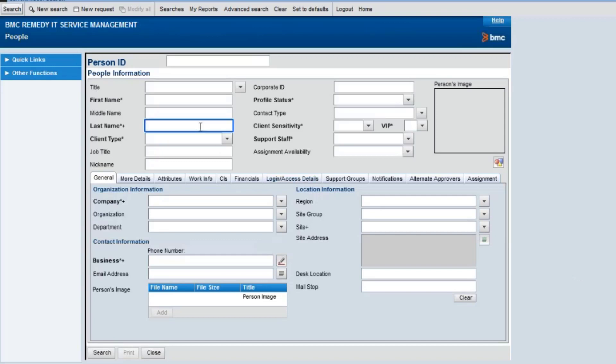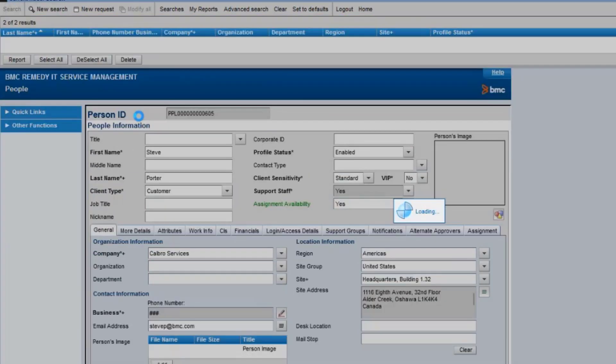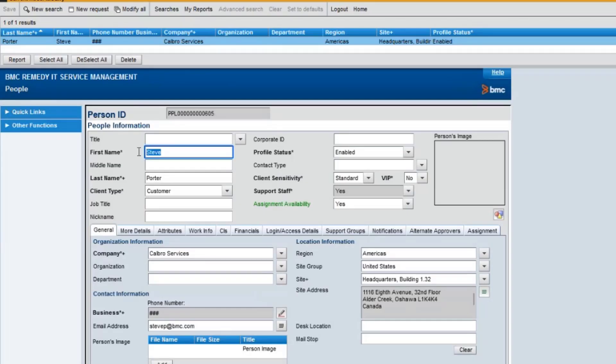For this example, I have a user, Steve Porter, who has asset viewer as a permission group.